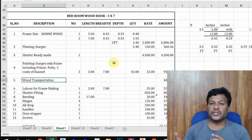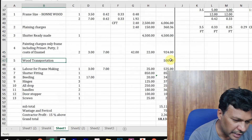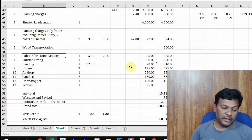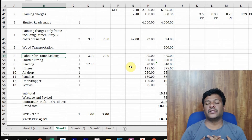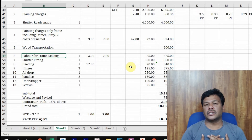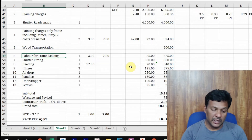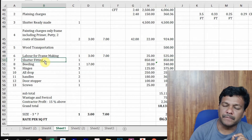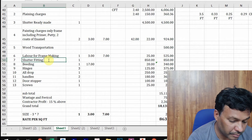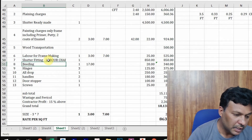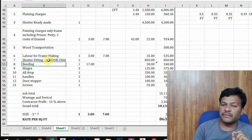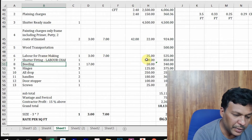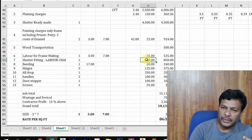Transportation for the shutter is approximately 500 rupees. For labor frame-making charges, it is 25 rupees per square feet. So 3 × 7 = 21 square feet × 25 rupees = 525 rupees for one frame making. For shutter fixing, the labor in Bangalore quotes 800 to 1,000 rupees per door; I've considered 850 rupees for fixing the door frame completely.